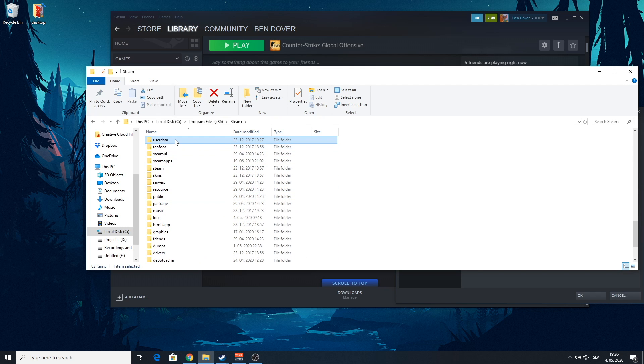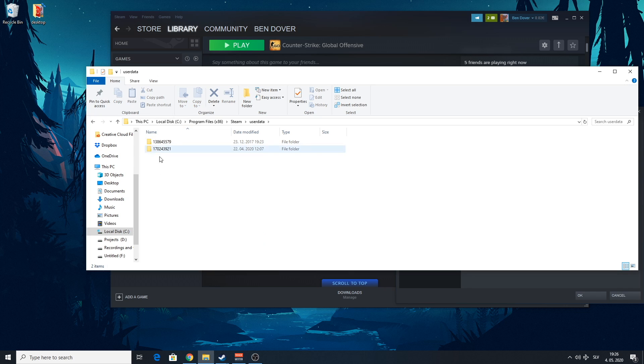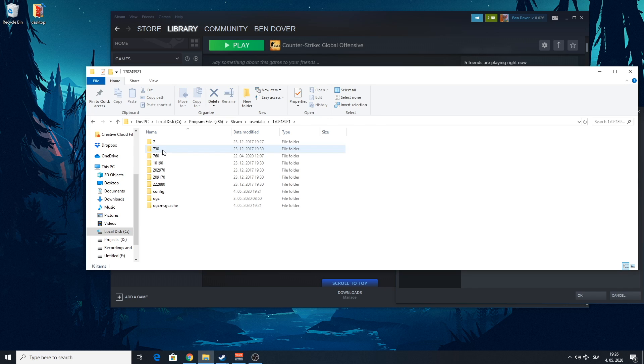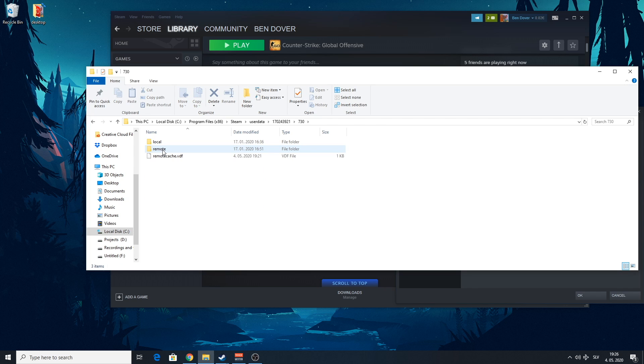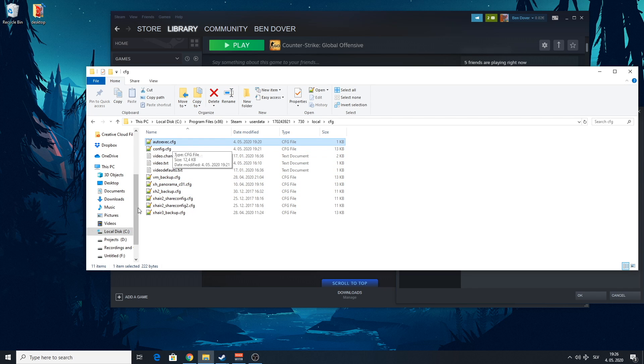Then we're going to go over to User Data, and you're going to pick your account. You're only going to have one folder here if you have one account. The CSGO is 730. So you open that, Local, CFG. And here, you're going to create this file.